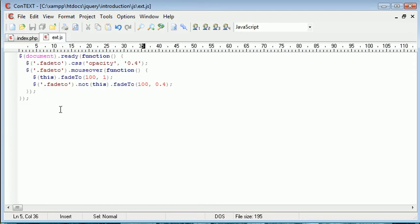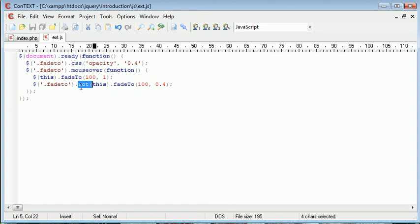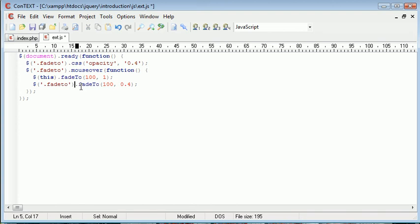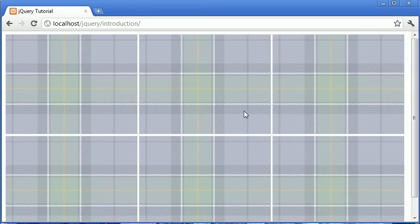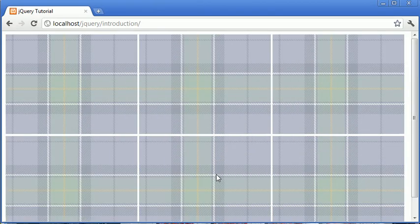So we've looked at setting the CSS opacity to 0.4, we've looked at obviously an event here, we've looked at fading this in, and we've more importantly looked at this .not selector here, because without this vital piece of code, we get this really odd sort of effect.